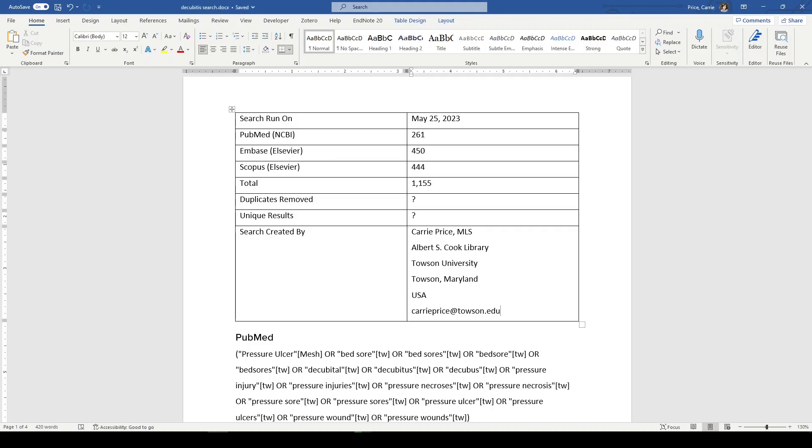I hope that helps. The search needs to be documented, transparent, reproducible. If you're doing a literature review or a systematic review or a review of any type, good luck, thanks for watching and I'll see you next Friday.